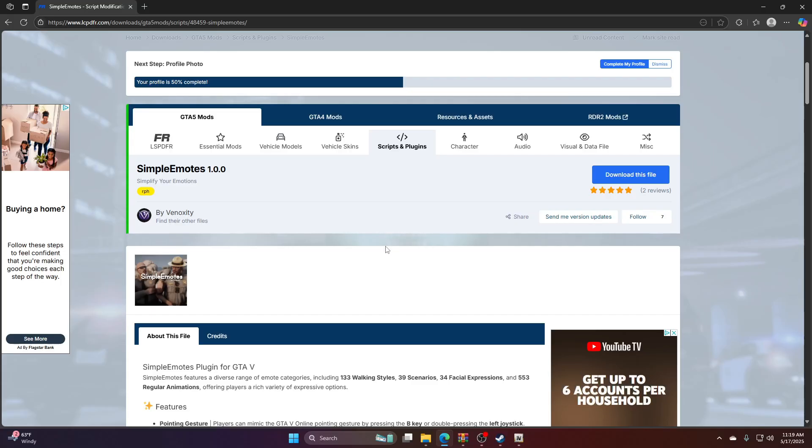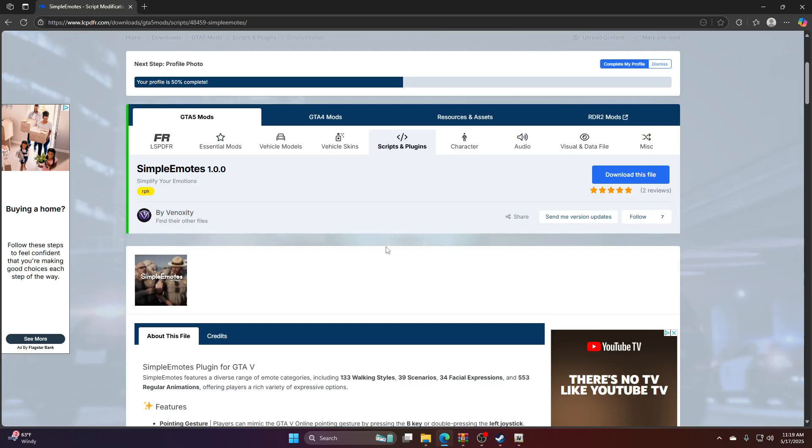What is up everybody, it's your boy Wick bringing you another fast and easy LSPDFR tutorial. I'm not like them other YouTubers that try to make these tutorials 20 minutes long just to get your views. We do it fast here. Let's get right to the install.